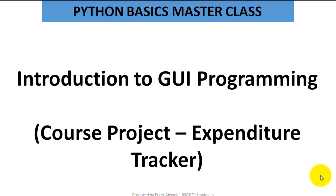Welcome back to Python B6 Masterclass. At this time, I want to take us through introduction to GUI programming.